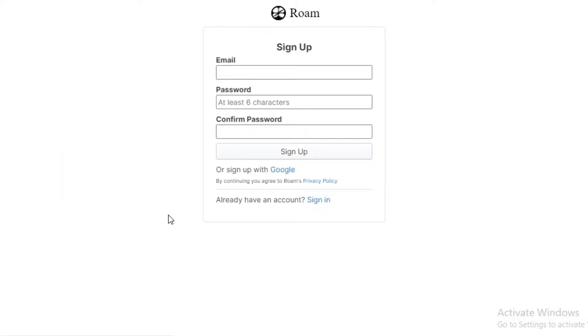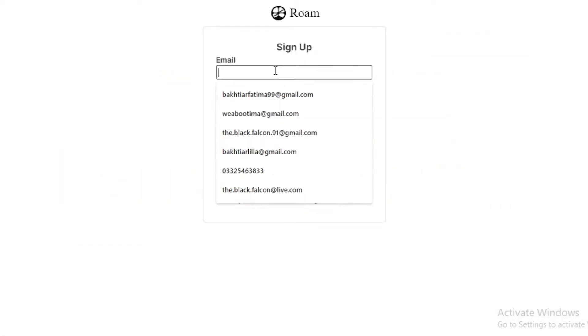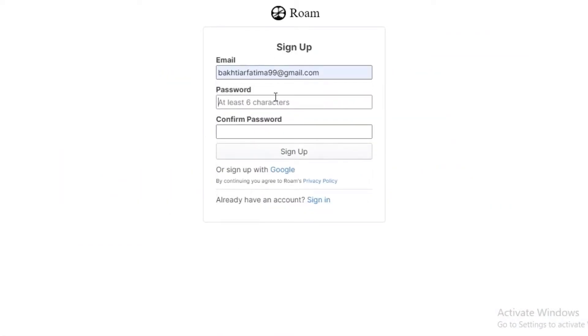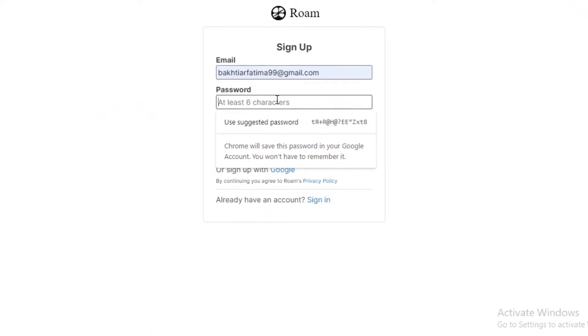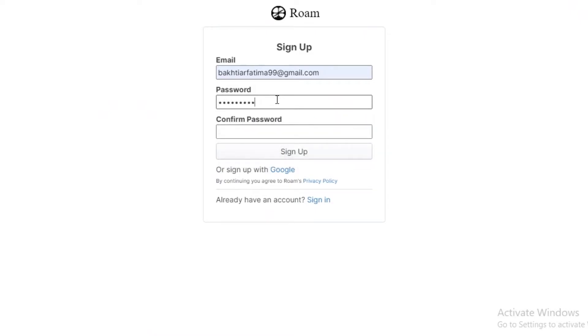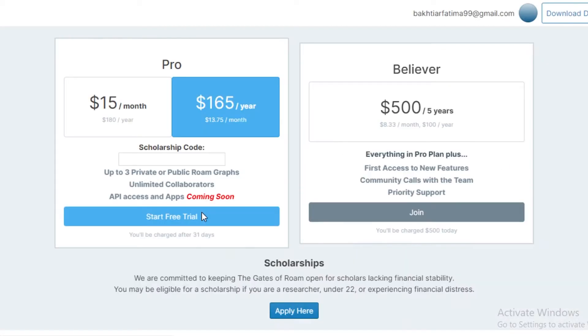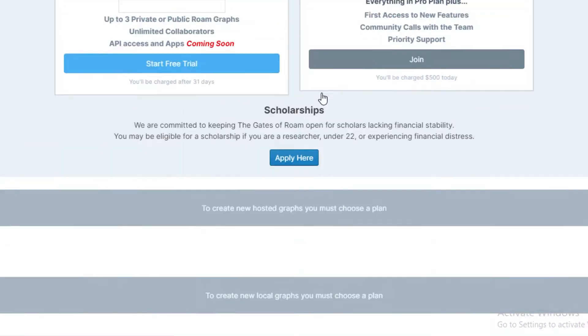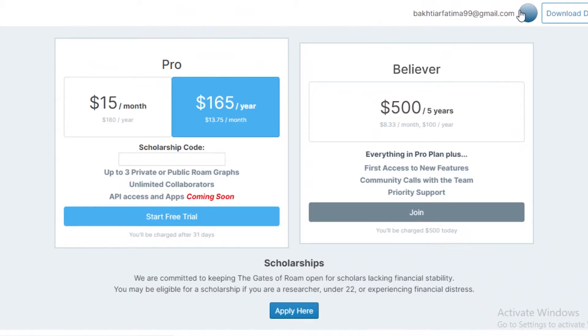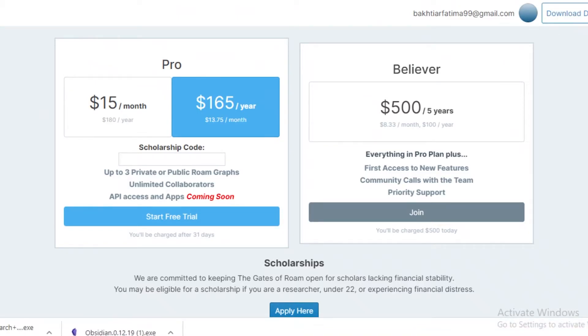But you can start your free trial just by adding your email, add a password that you want, and then you can just confirm your password over here and sign up on the Roam platform. So you're just going to sign up and you can continue with Google as well if you want. After that, you're going to be logged into your account and then you're going to download your desktop application.